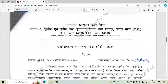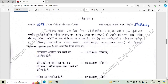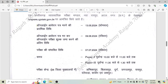Hello everyone, welcome to UP Simplified. CG SET notification has been released. You can see this notification here. The online application form will start from 13 May, that is Monday, and the last day for the online application form will be 9 June, that is Sunday.